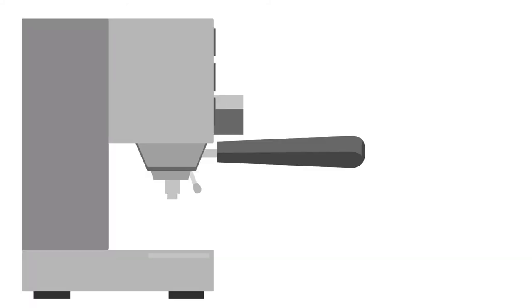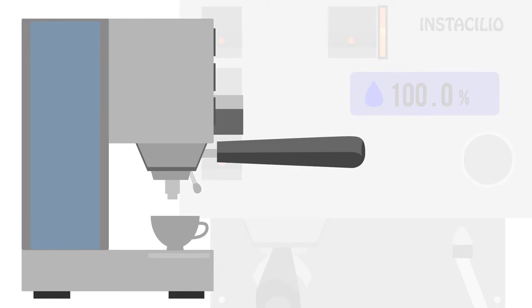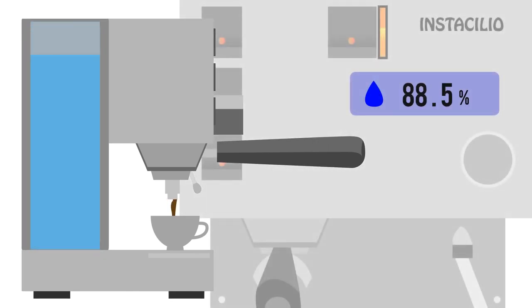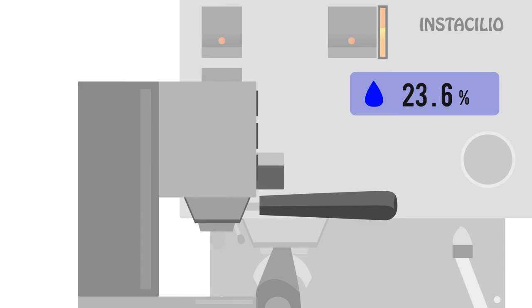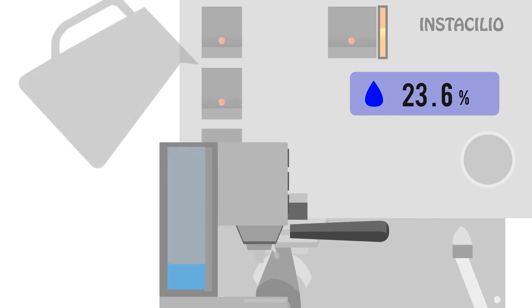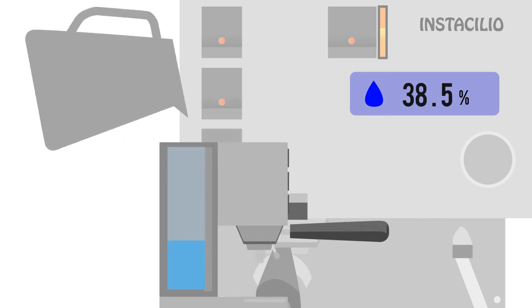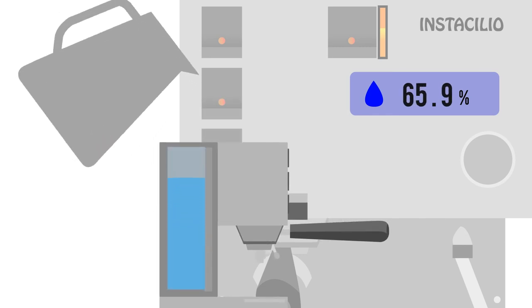If those problems were solved and we added the following features: a water container that allows for easy water level siding, a water container that is easily refillable.